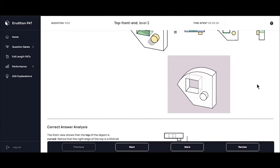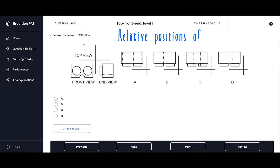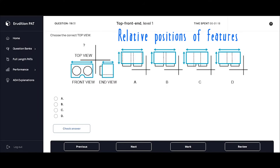Let's try another one. This is a problem from our level 1 question banks. Although this is a relatively simple-looking shape, quite a few students struggle with this problem. When an object has multiple features like this, it can be really helpful to focus on where each individual feature sits relative to the other features. Let's start by looking at the main box feature of the object. The front view shows how wide it is, and the end view shows how deep it is. You can also tell from the end view that these two large circular features project out in front of the box, and these projections are also seen in each of our answer choices.